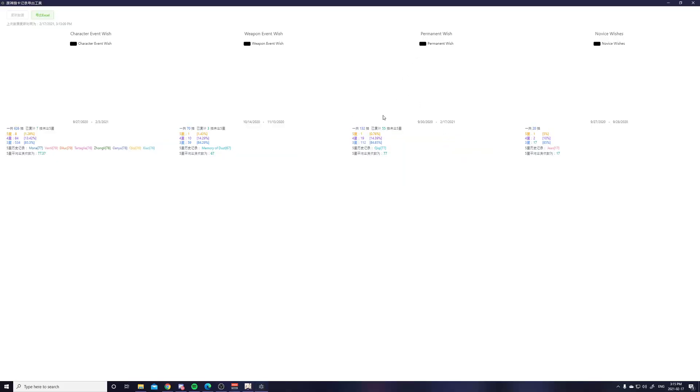And then the permanent wishes. So this is the blue Acquaint Fate banner. And my 5 star here is Qiqi. And I am 55 pulls in for my current pity. And then the beginner wishes which is the Noelle wish.